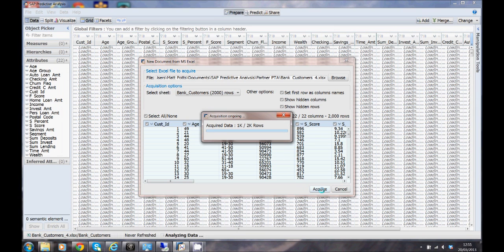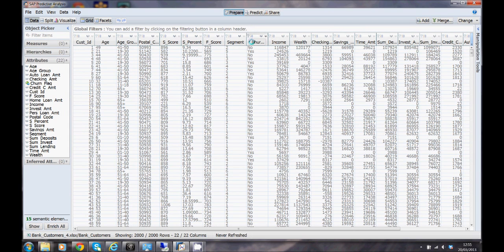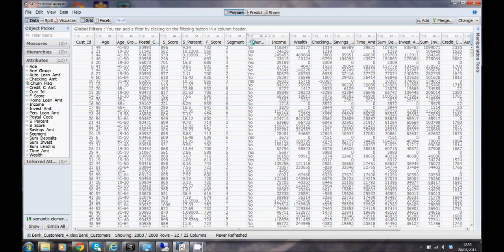We're working with banking data and one of the columns we have here is a churn flag. This with our historic data shows us whether the customers have stayed or left and this is what we want predictive analysis to predict when we start to load it with future data.